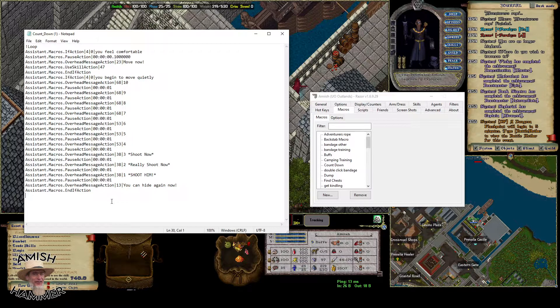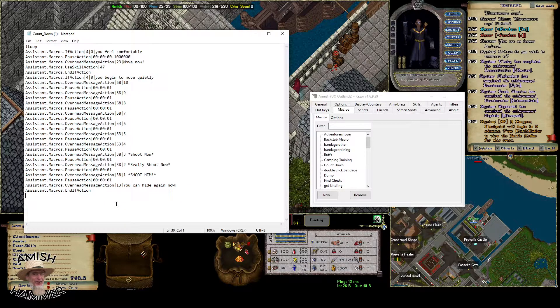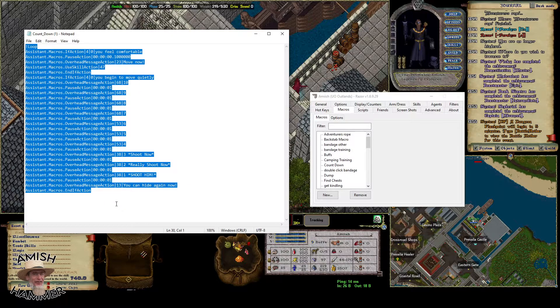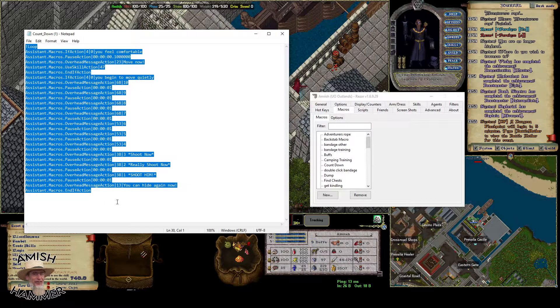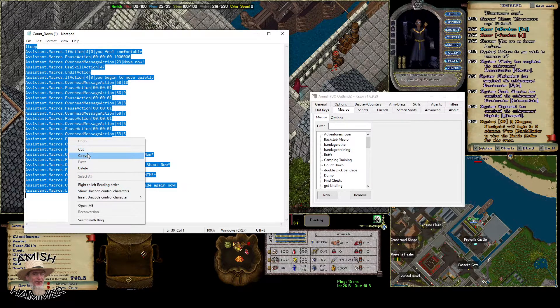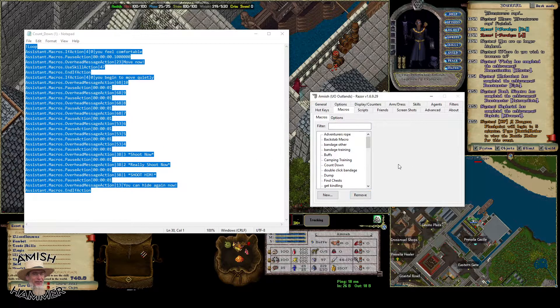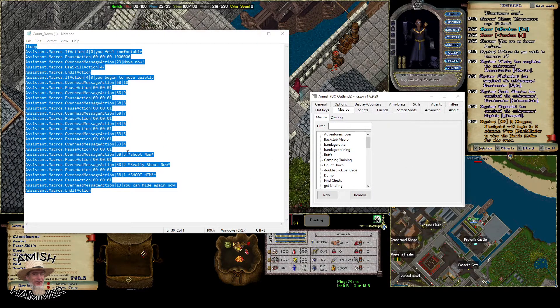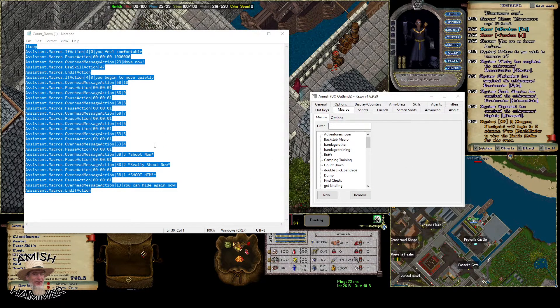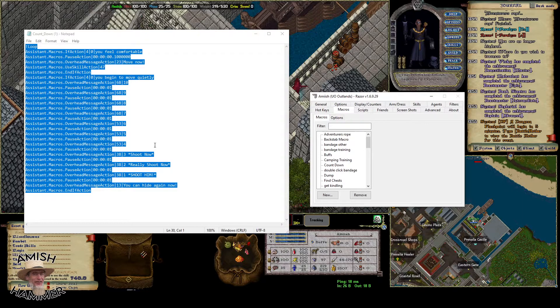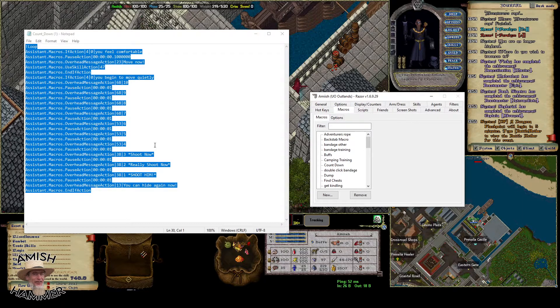All you have to do is control-A to select it all, copy it, and then go into macros. I'm going to use my countdown macro for my backstabber since a bunch of people have been asking me about it.